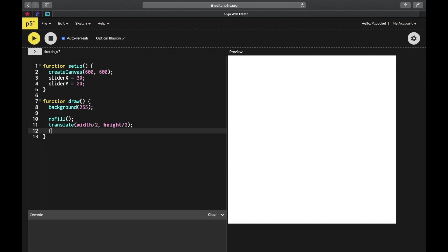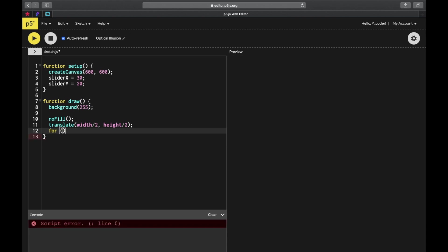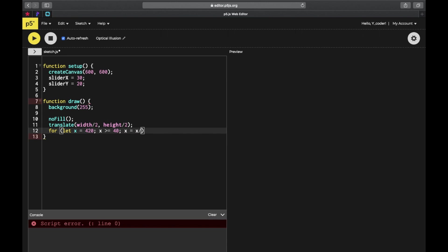You're going to use the for statement and assign a value for x, that's going to be 0. We're going to put two conditions - if x is greater or equal to 40, or if x is equal to x plus 1.